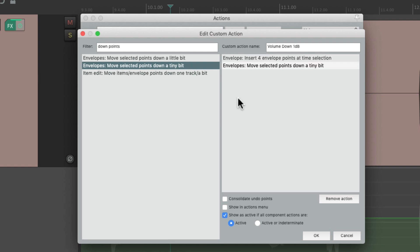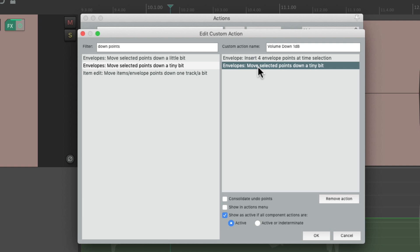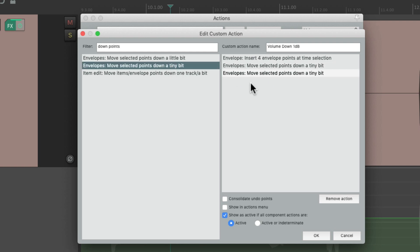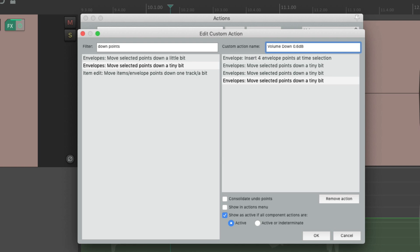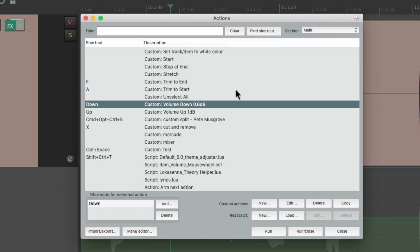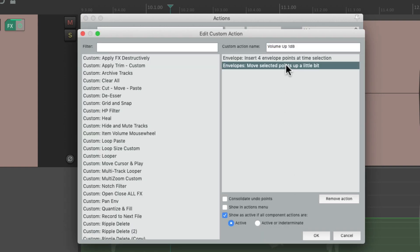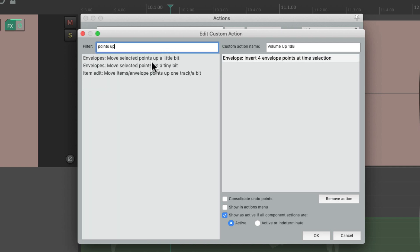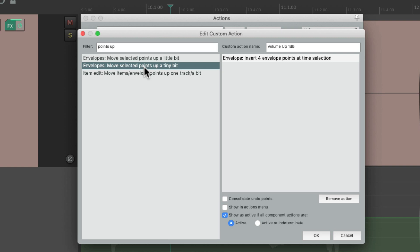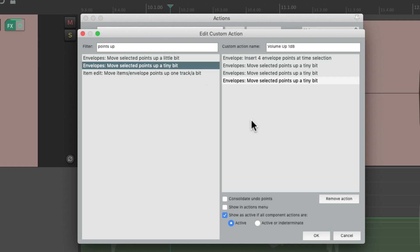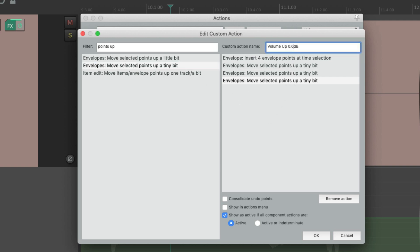For me that's a bit too small, so what we can do is stack them. This will be 0.2 dB down; add another and it's 0.4; add another and it's 0.6 — which seems to work for me, that's the smallest amount I can hear. So I'll change the name to 'Volume Down 0.6 dB.' Let's do the same with volume up: remove 'Move selected points up a little bit' and replace it with 'Move selected points up a tiny bit,' stacked three times, and rename it 'Volume Up 0.6 dB.'